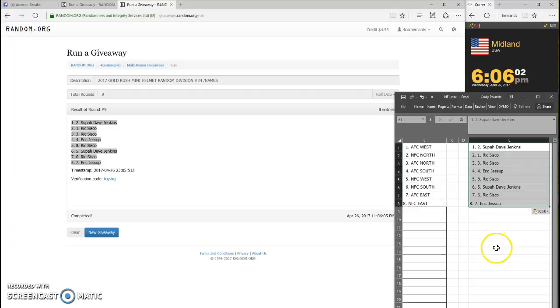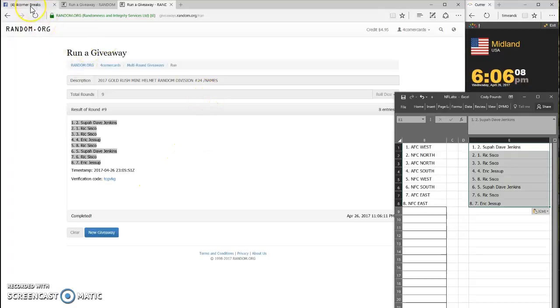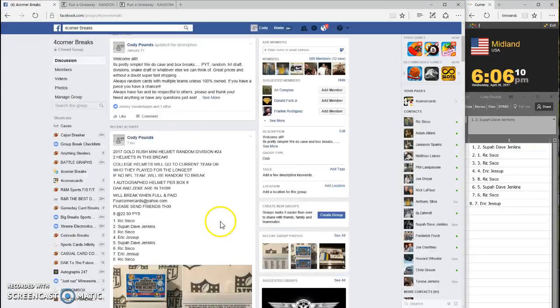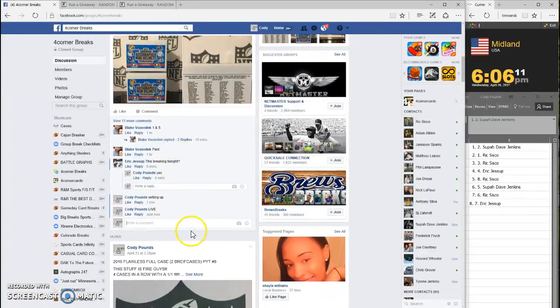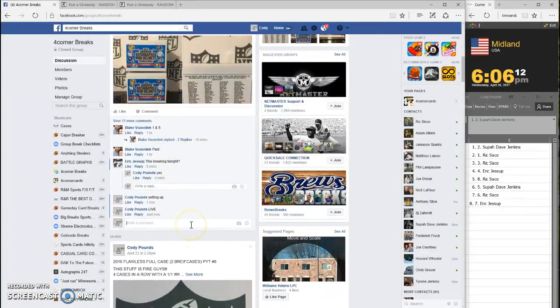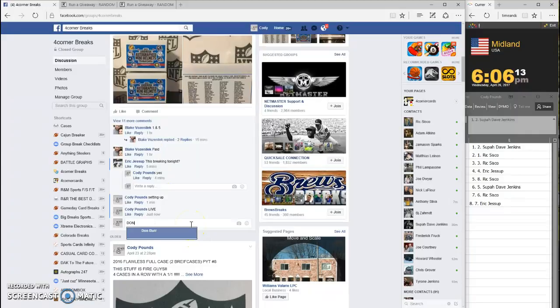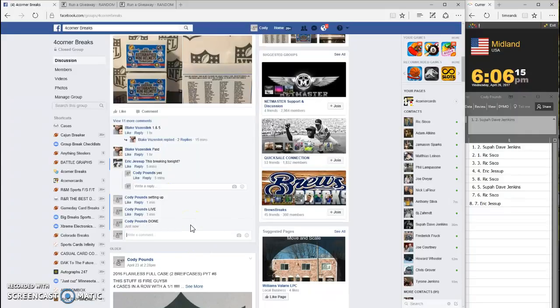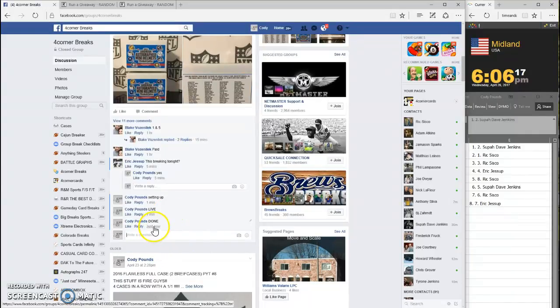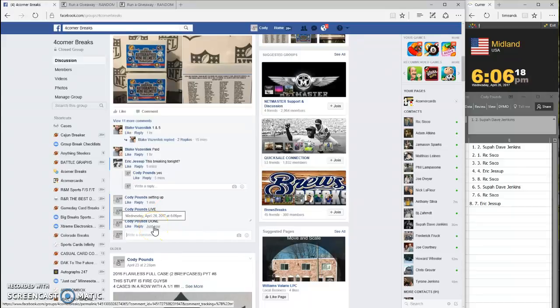There you go, that's who you have. TCG VKG is your code for the divisions. And we are done. Six oh six is your stamp. Thanks guys, good luck.